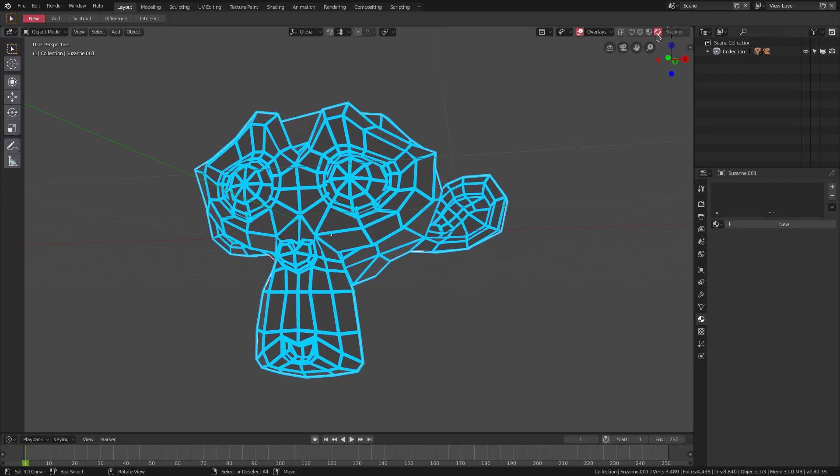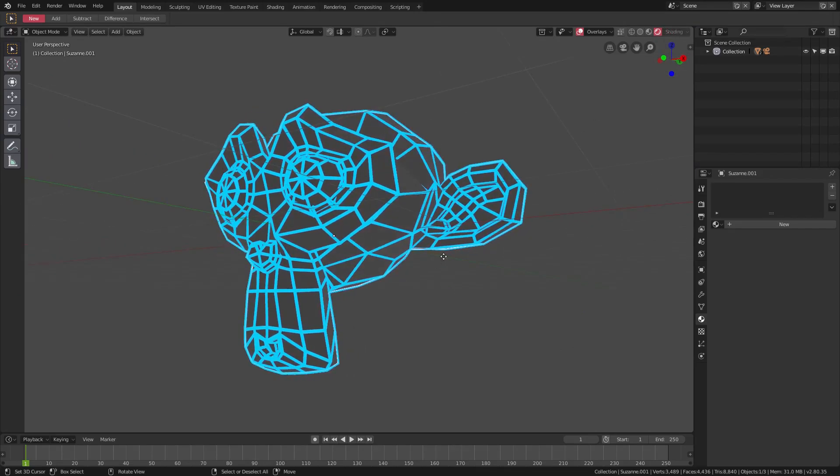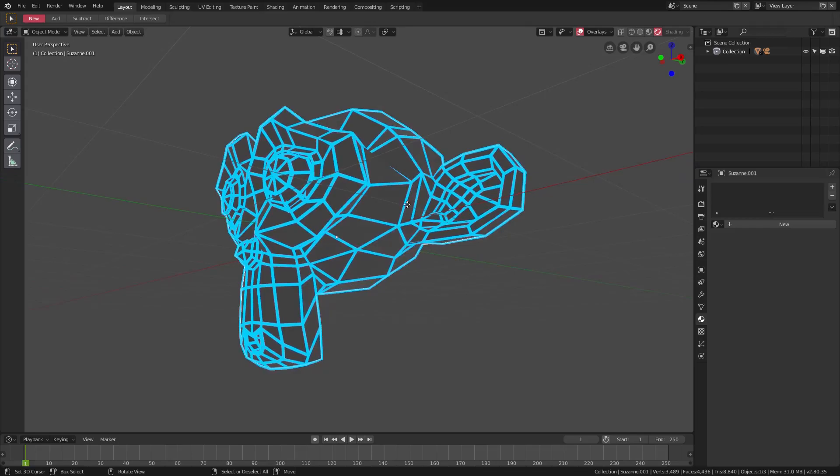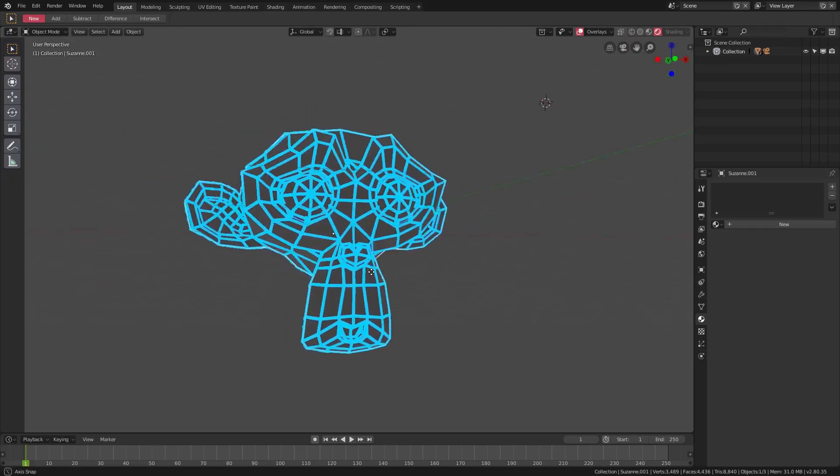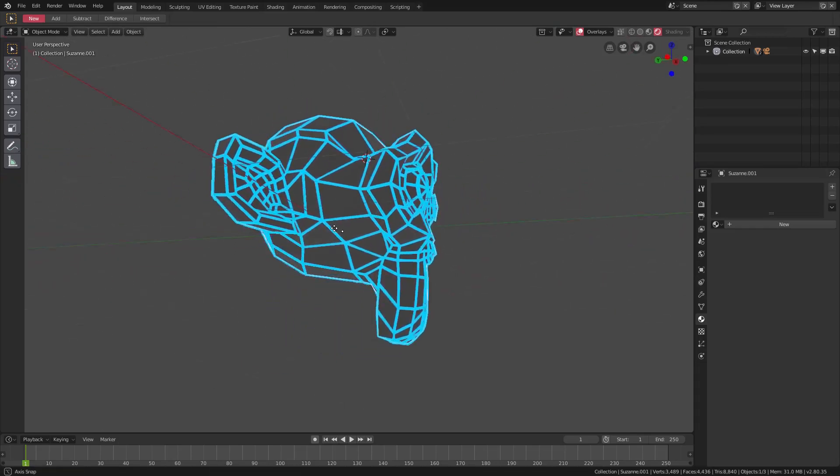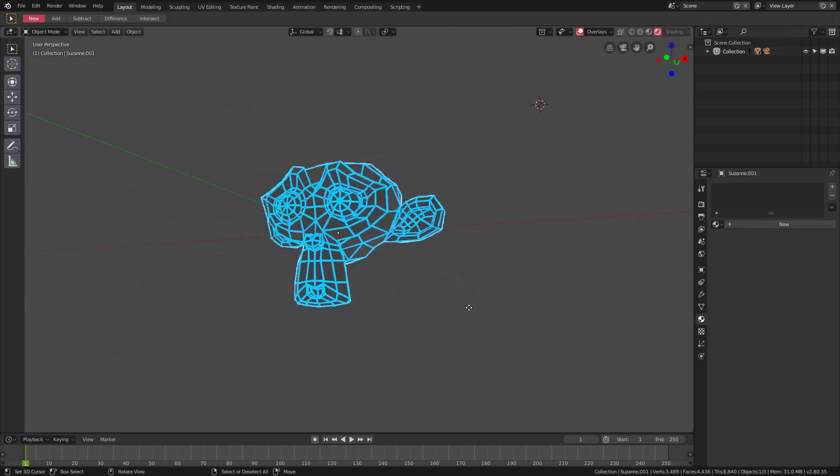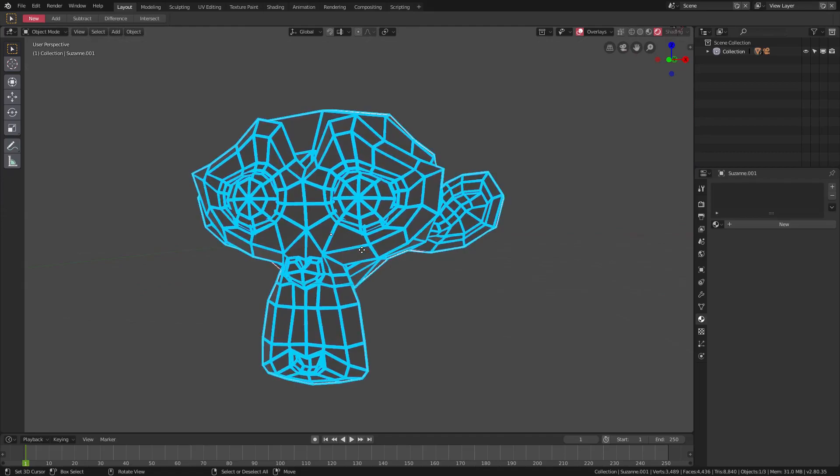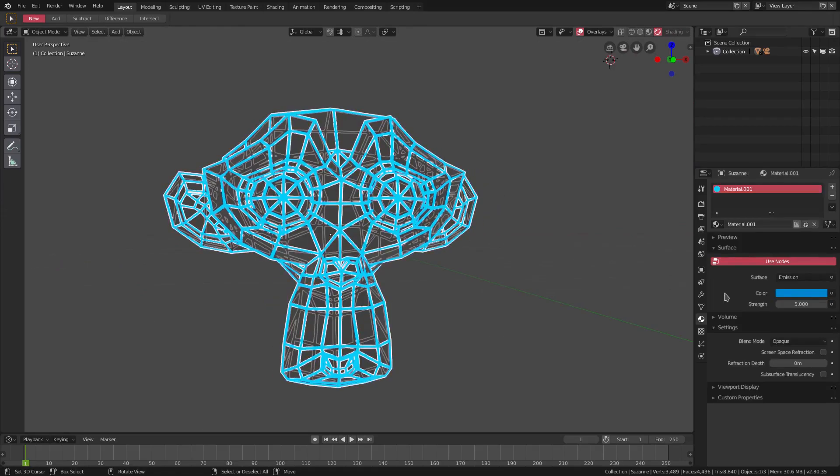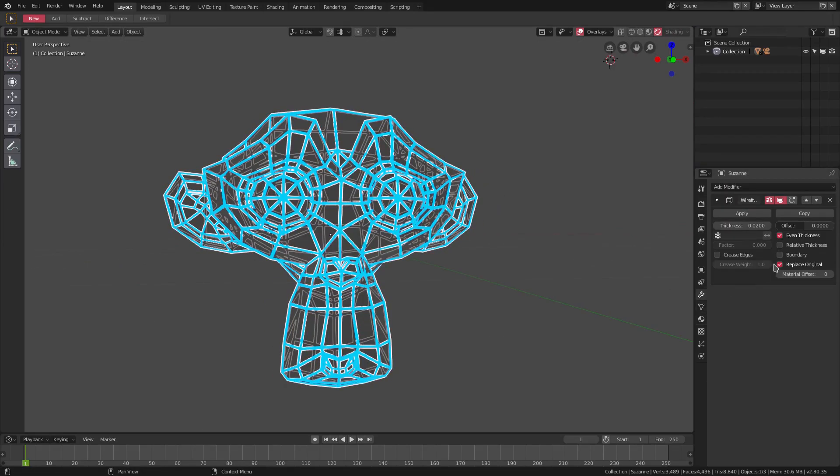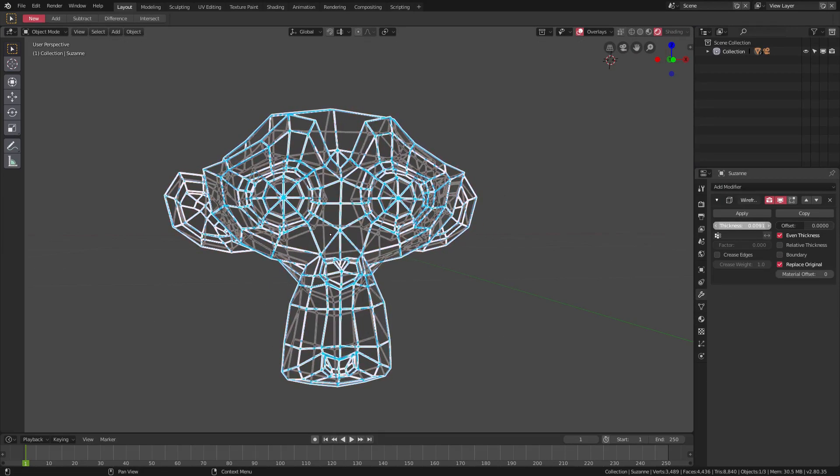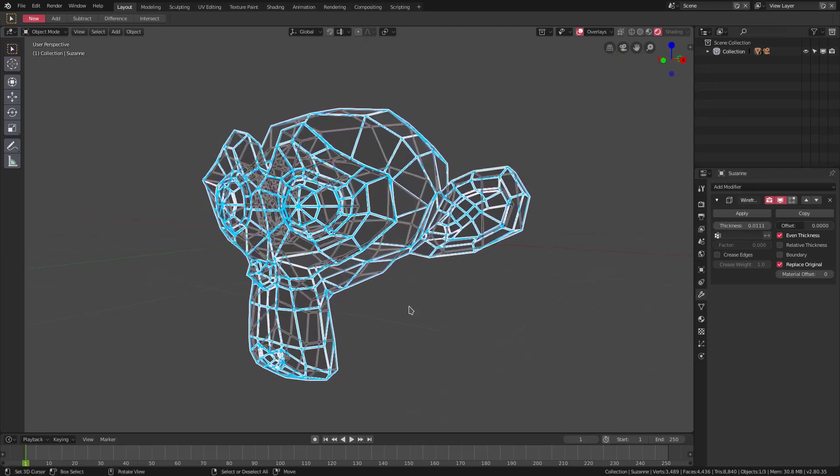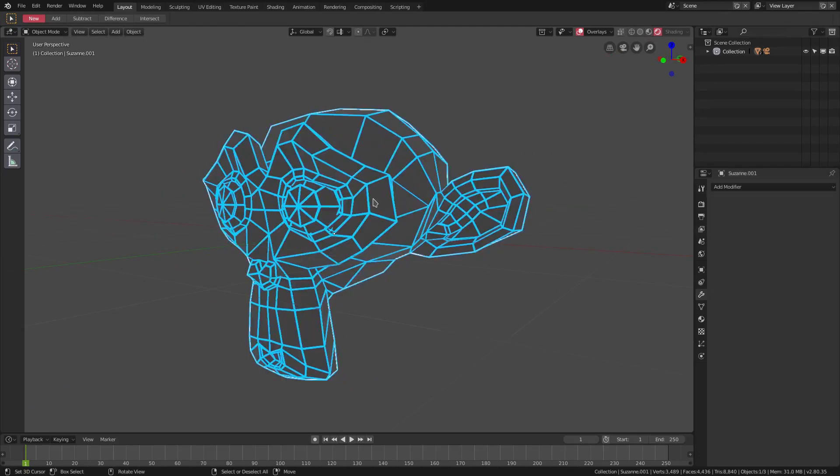With our actual monkey here, if we stay in rendered viewport shading, you can see we have this really cool looking blue outline of our monkey, which is pretty sweet. We can go back to our modifier tab, change the thickness up, make it a bit thinner or thicker. I like it a bit thinner than that.